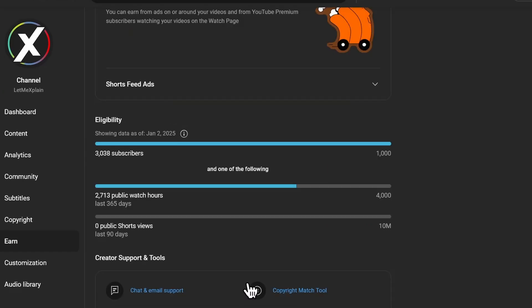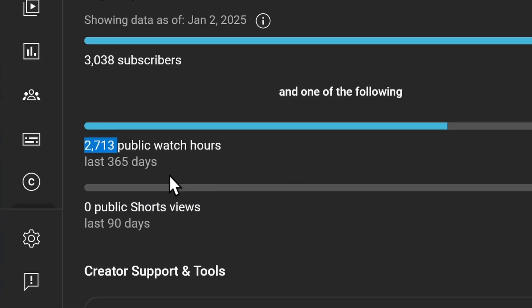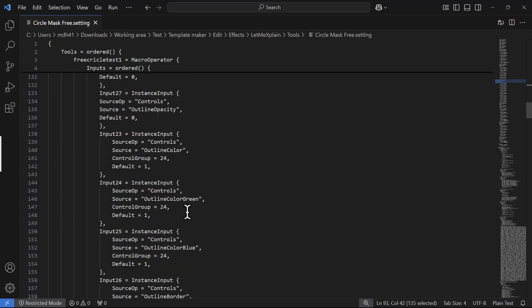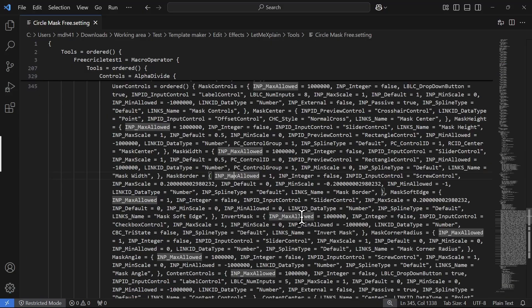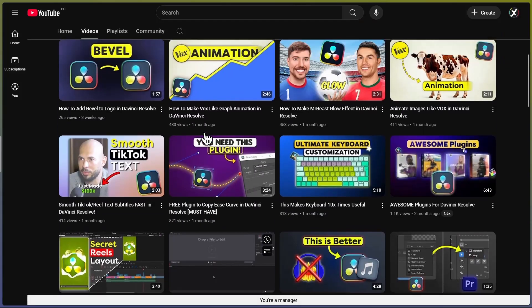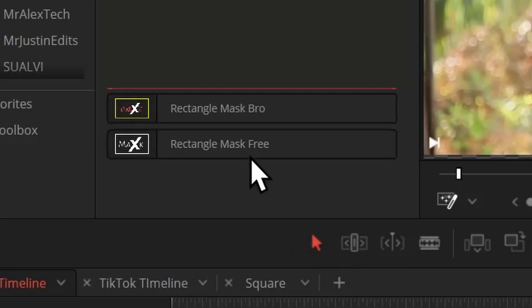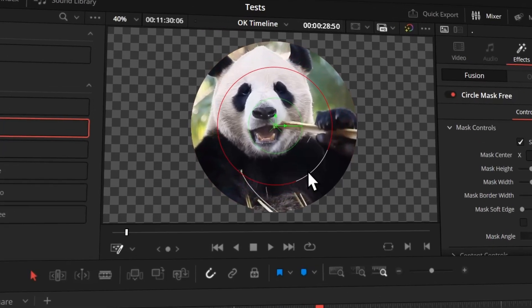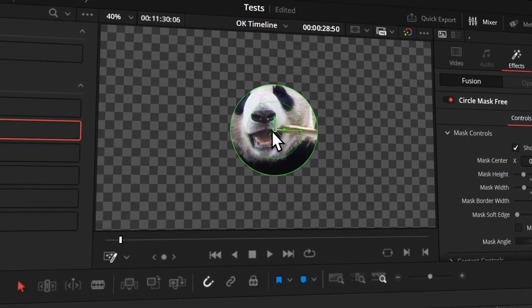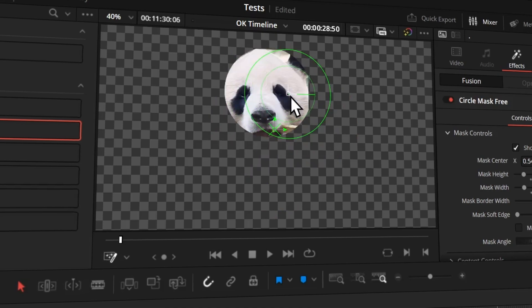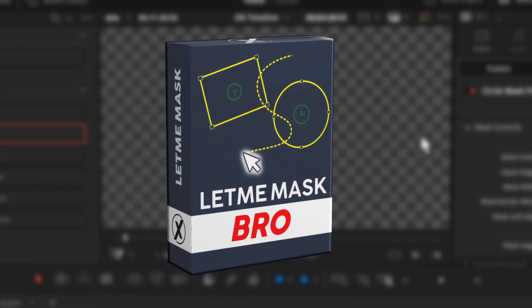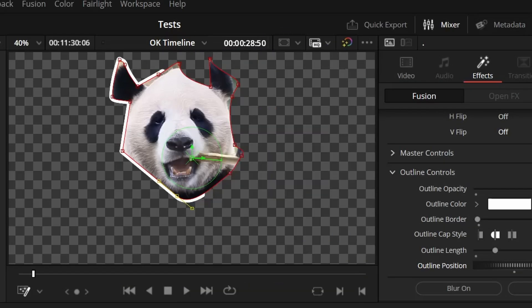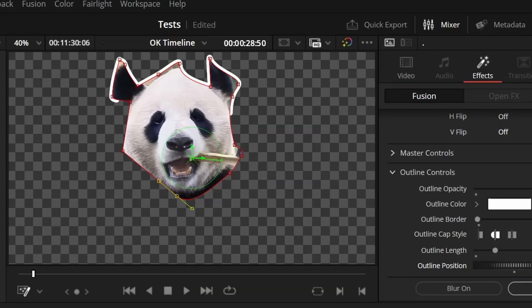Before we move on, I want to mention I've been running this channel for over a year but it still hasn't been monetized, and working on these plugins takes a lot of time. So I made two versions — everything you've watched until now is available in the free version.